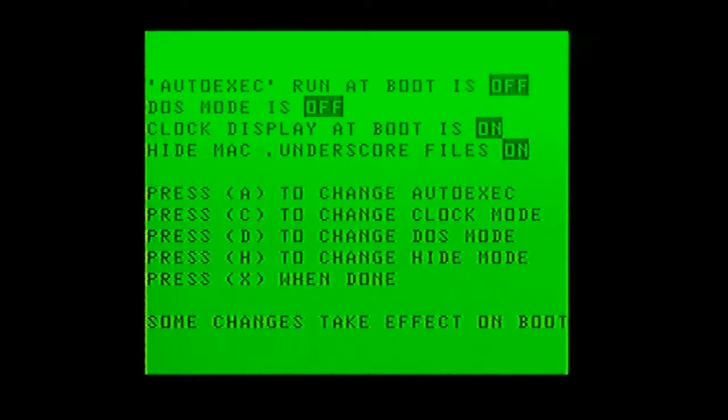Now we'll load up the auto exact file, which is the explorer. We'll go into the boot settings and enable auto exact — set auto exact to on — then press X to come out.